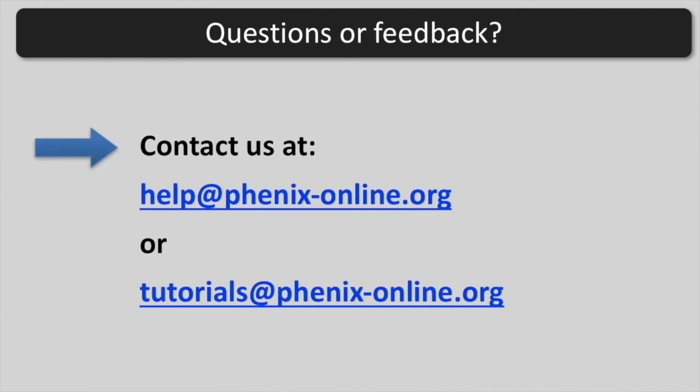If you have questions or feedback, you are welcome to contact us at help at phoenixonline.org or tutorials at phoenixonline.org.